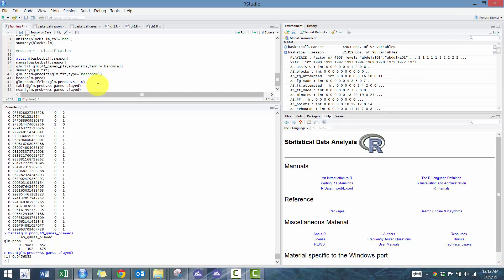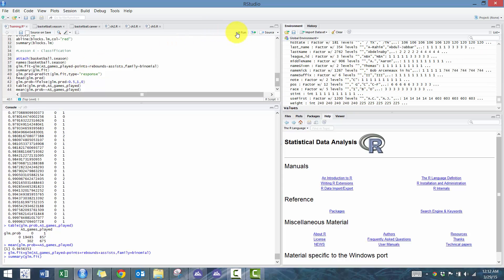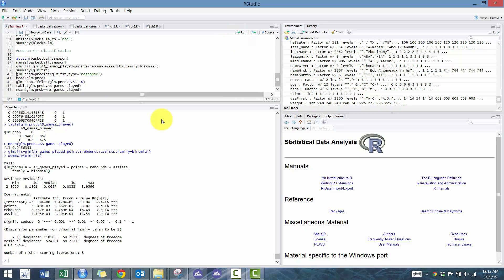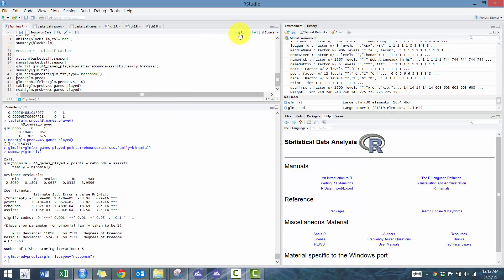Before ending the video, I want to show you how you can quickly modify your analysis based on scripts you've already developed. Right now we're only predicting based on points, but let's also include rebounds and assists to see if that makes any difference. We start at the top, add rebounds and assists to the model, and run the analysis. We can see all three variables are statistically significant.